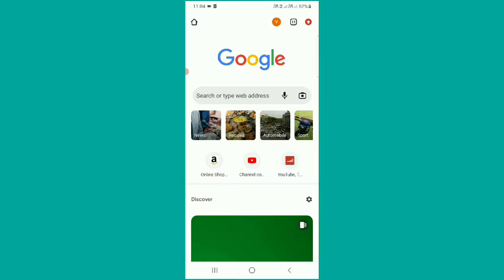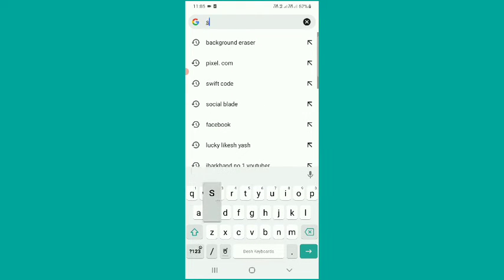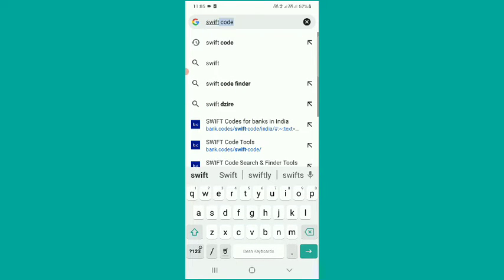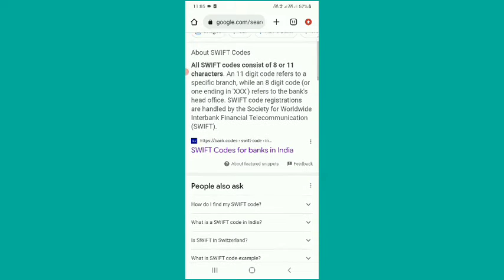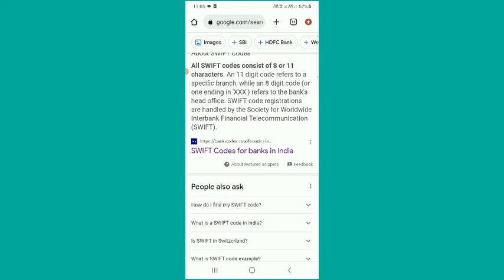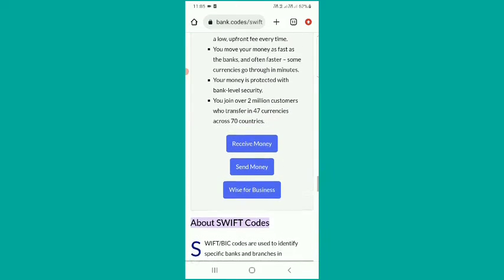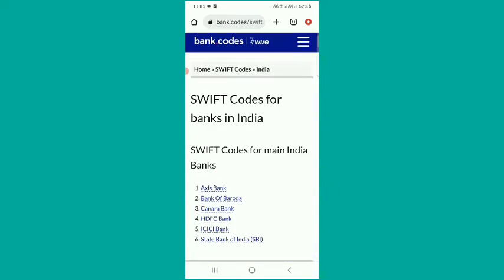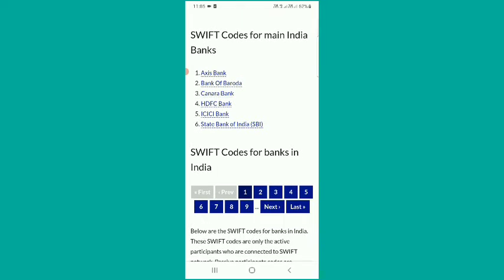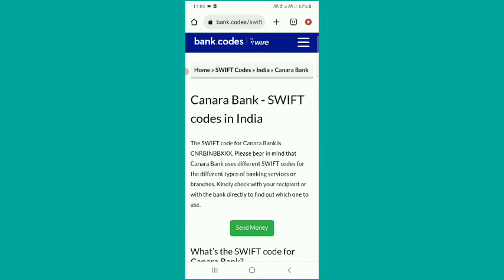Now you are going to search for the first time. When you open the browser, you will search for the new page and click. You will search for the first option. How do you think about the bank?